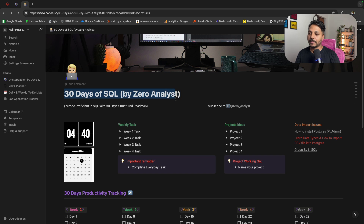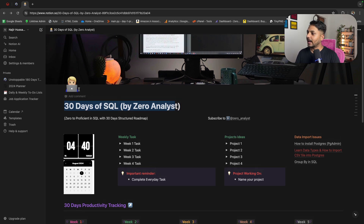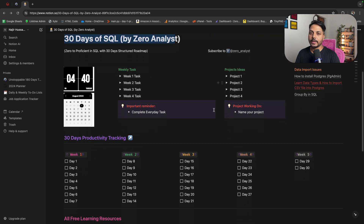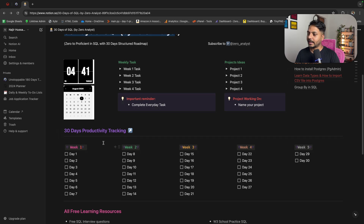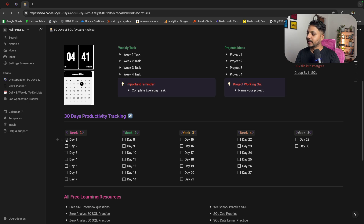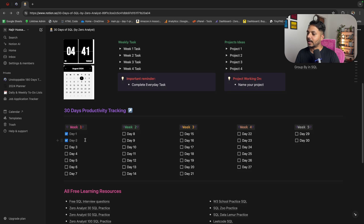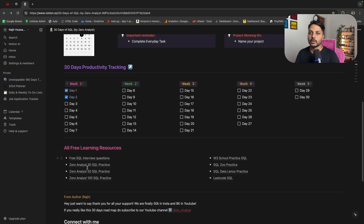This is the title of the roadmap — you can change it based on your requirement and add an emoji. Here you will see the time, date, weekly tasks, and projects. I have added four projects and some learning resources. There is also a 30-day progress tracking section. As soon as you complete a day's task, just click the check mark. At the end I have added resources — you can simply click and it will bring you to those resource pages.